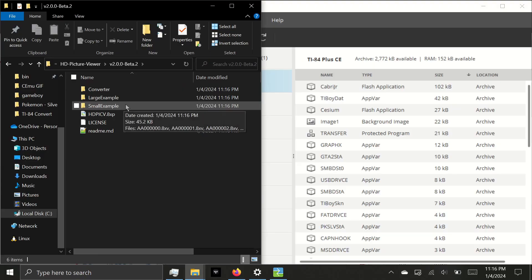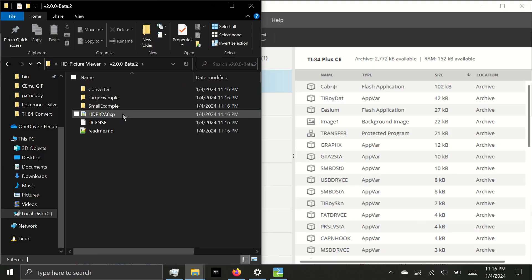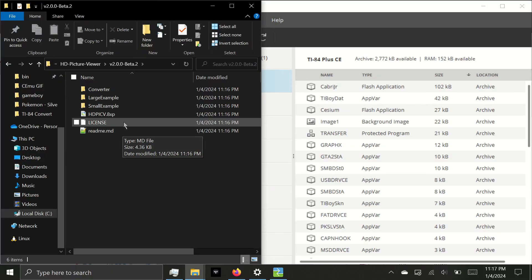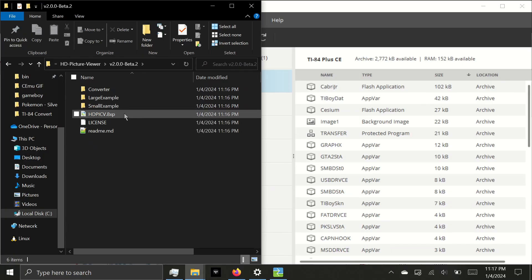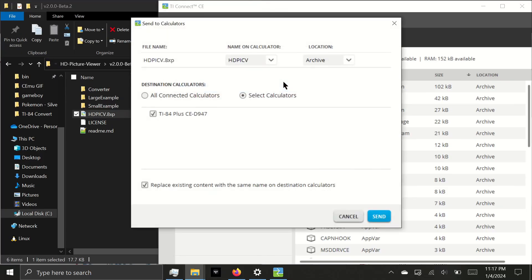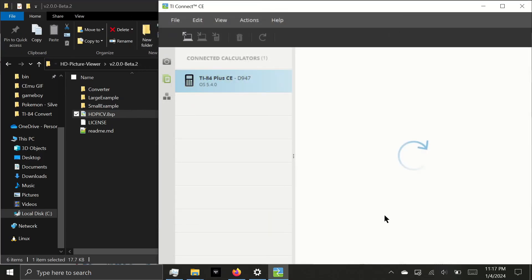Large Example, Small Example, HD Pic V, License, and Readme. I highly recommend reading the Readme because it explains how the program works. You should read it. This is the actual HD Picture Viewing program, which we can click and drag onto the calculator's name and click Send.